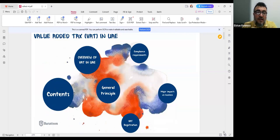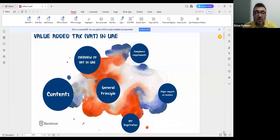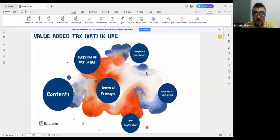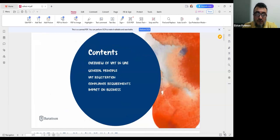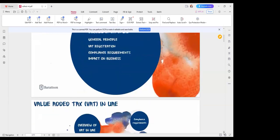Let's start with value-added tax in UAE. Here's an overview of what we'll cover today: what is VAT in UAE, the content and general principles, VAT registration, compliance requirements, and major impacts on businesses.